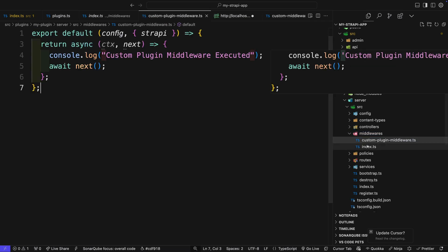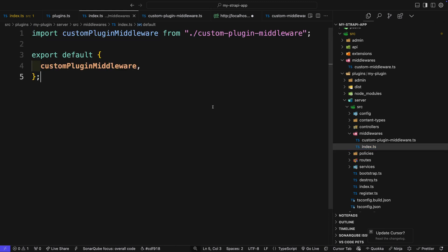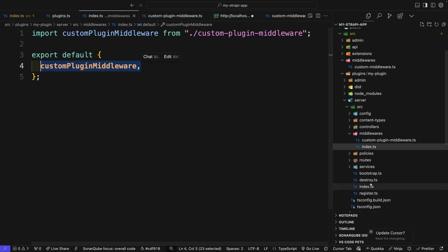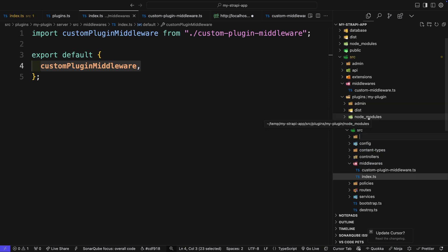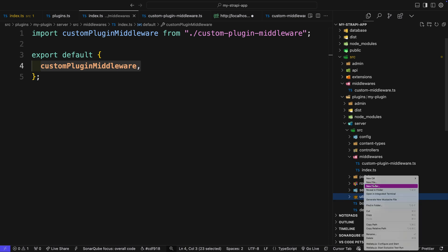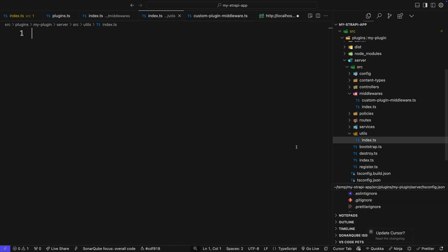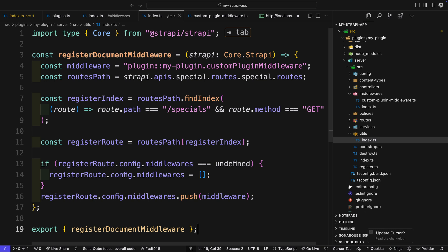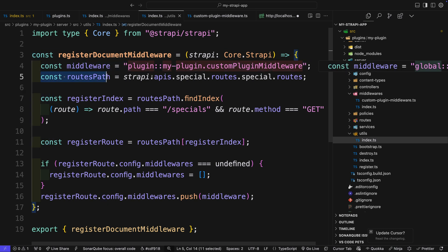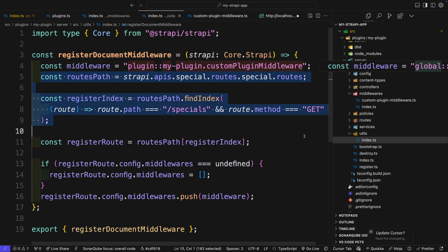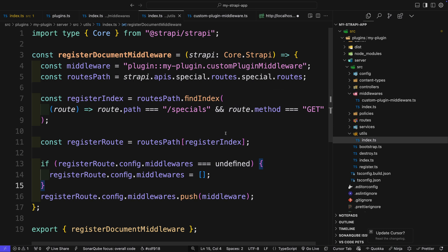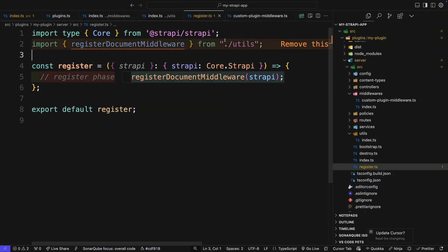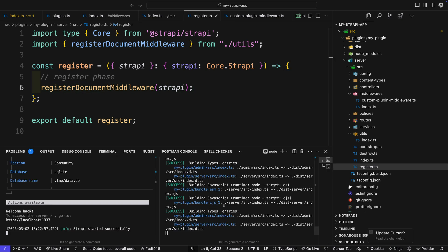Let's go to our index.ts file and export it. Now that we have our custom plugin middleware, we could use it inside our register function. To make the code cleaner, inside source we're going to create a new folder called utils. Inside here, create a file called index.ts, and we're going to create a function called registerDocumentMiddleware. It follows the same pattern as before — find the middleware to inject, find the route, inject it to the same route path. Then import it from utils and use it in our register file.